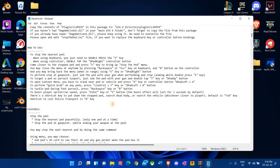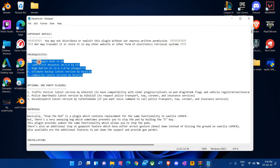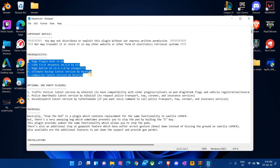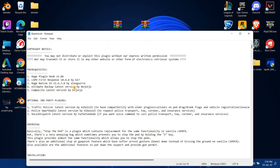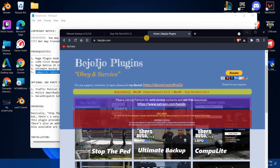It also gives you an overview of how to use and install these plugins. The reason I opened this file is for the prerequisites. This is all the stuff you want to have before downloading the plugin — the plugin is not going to work unless you have all these files. I know I have Rage Plugin Hook, LSPDFR, and Rage Native UI which I had you update in the last video. I know I have Ultimate Backup because I'm downloading it now, and what you might not have is Compulite. You can go ahead and download Compulite from the same website.